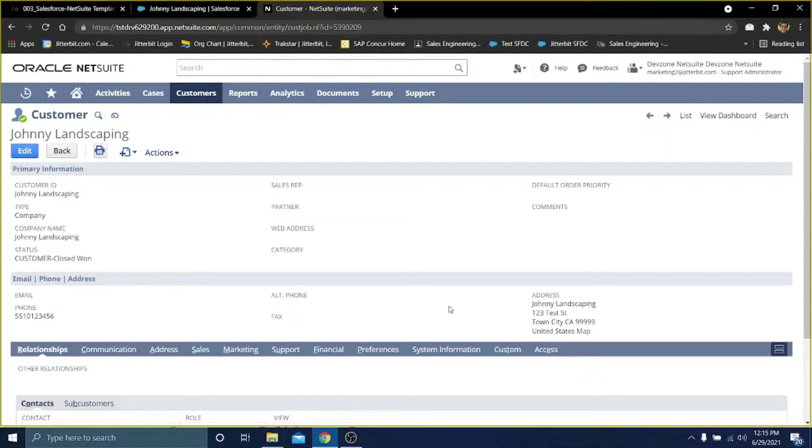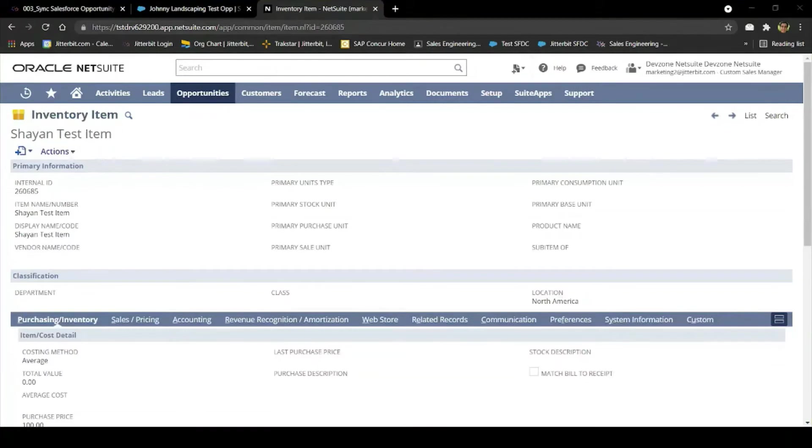This helps sales, operations, and finance seamlessly communicate. For example, if the main contact changes or the mailing address changes. Once we have our Salesforce accounts synced to our NetSuite customers, we're one step closer to doing an opportunity to a sales order.